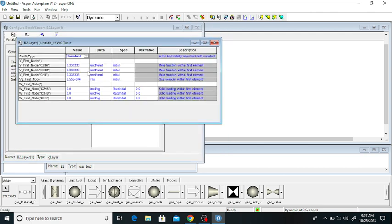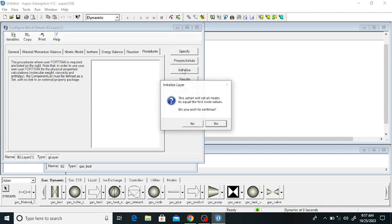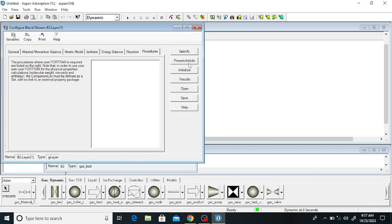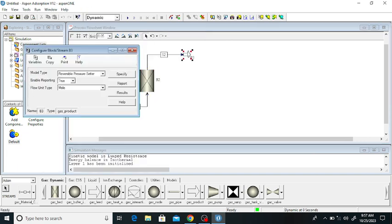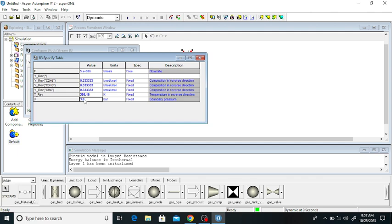Click on the initial or preset conditions. In bed number one, the methane mole fraction is 70%, ethane is 20%, and propane is 10%. Click OK and close this window. Click on initialize and click yes. Now it is ready — close this window. Go to the product stream, and the outlet pressure is 1 bar with a temperature of 300 K.